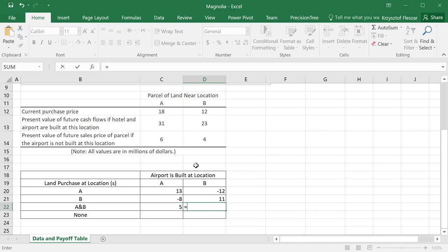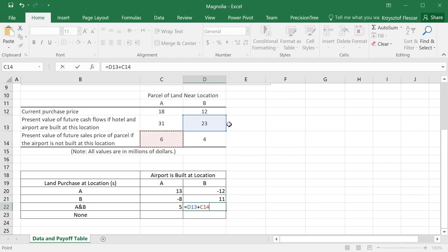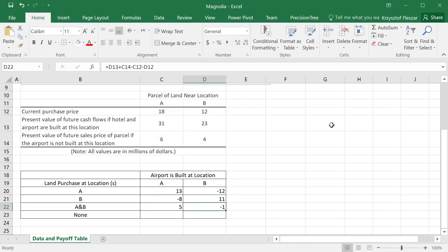And then, in this case, location B is the right location, so I get 23 million for location B, and I get 6 million for location A only, and then I subtract 18 and subtract 12 again. So here we get a loss of 1 million.